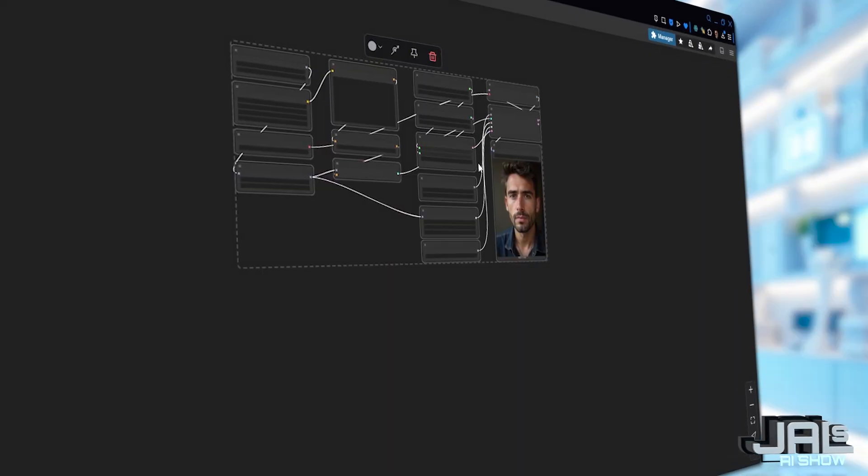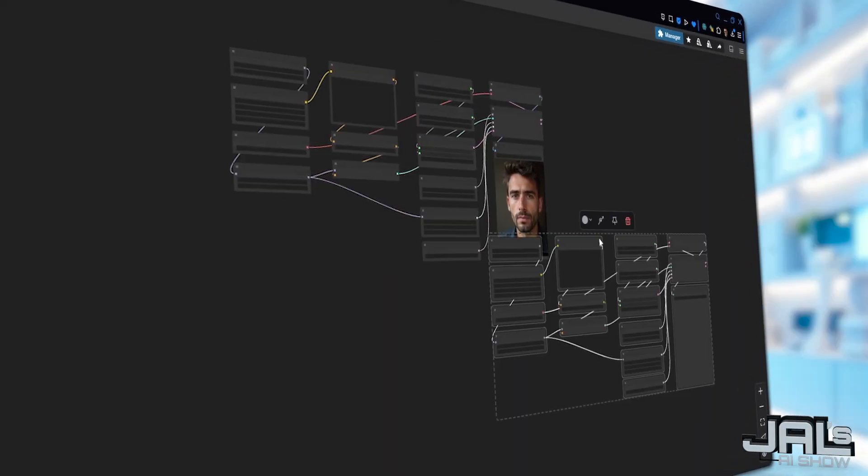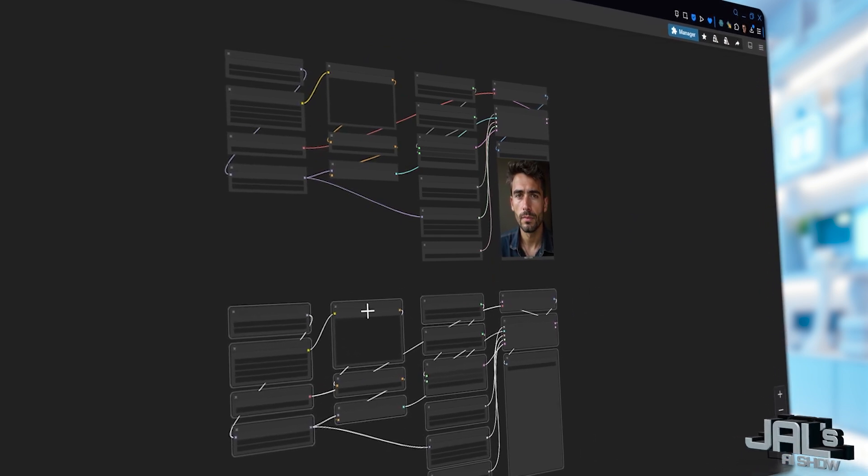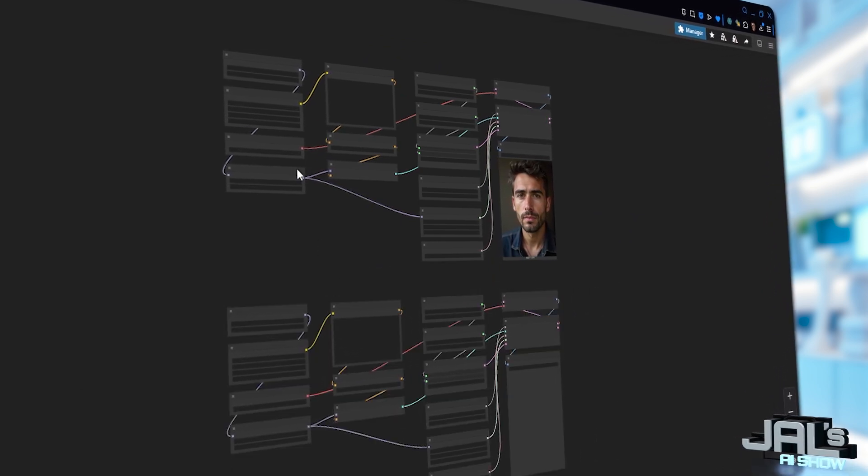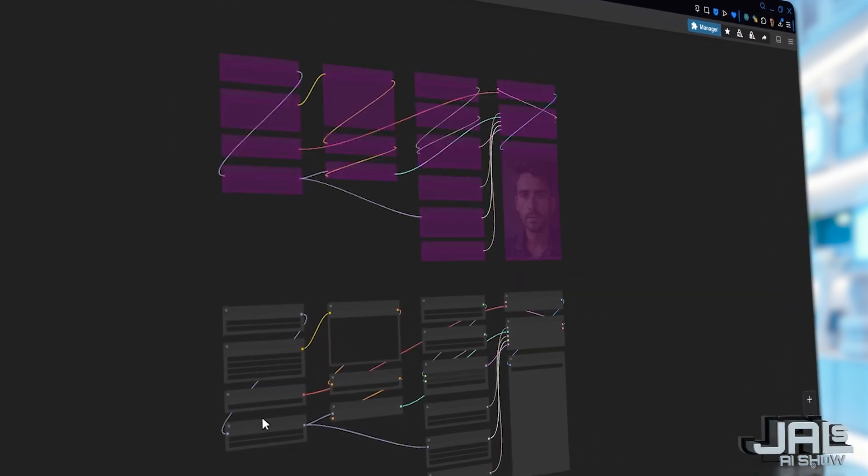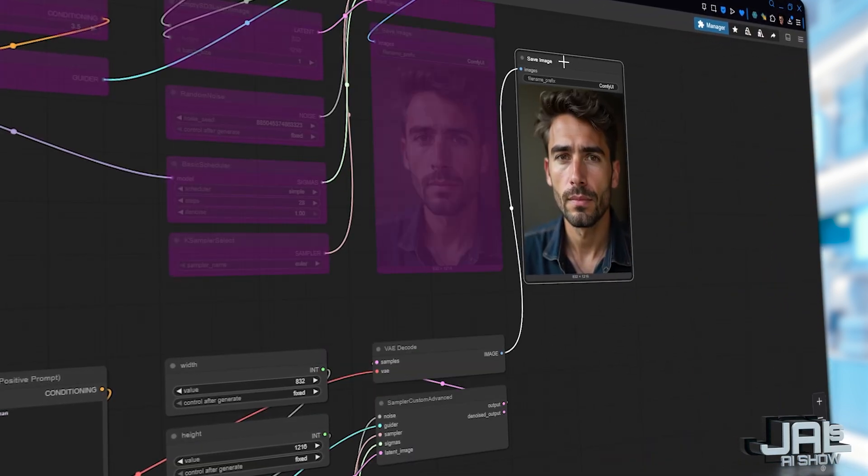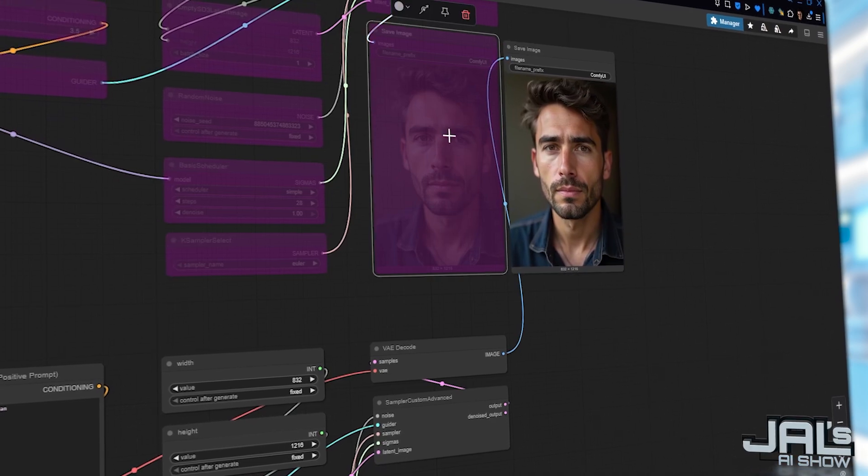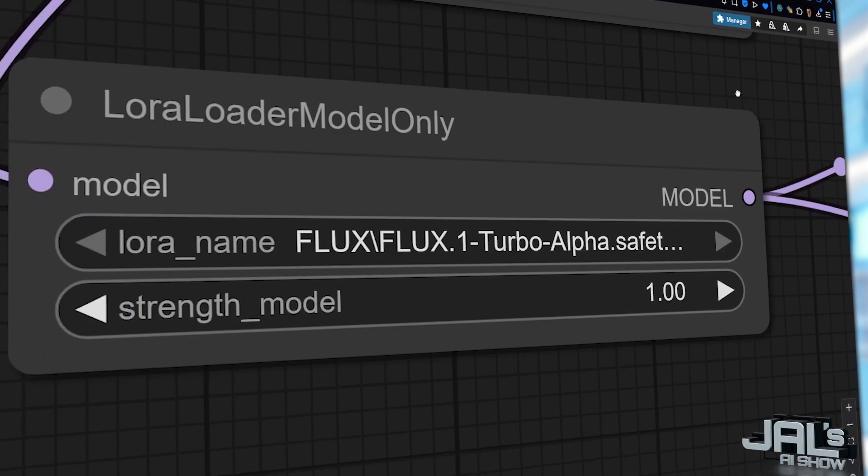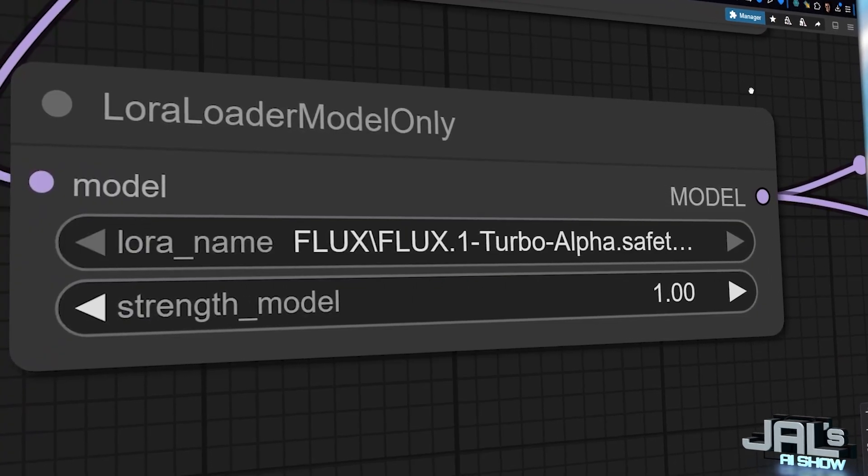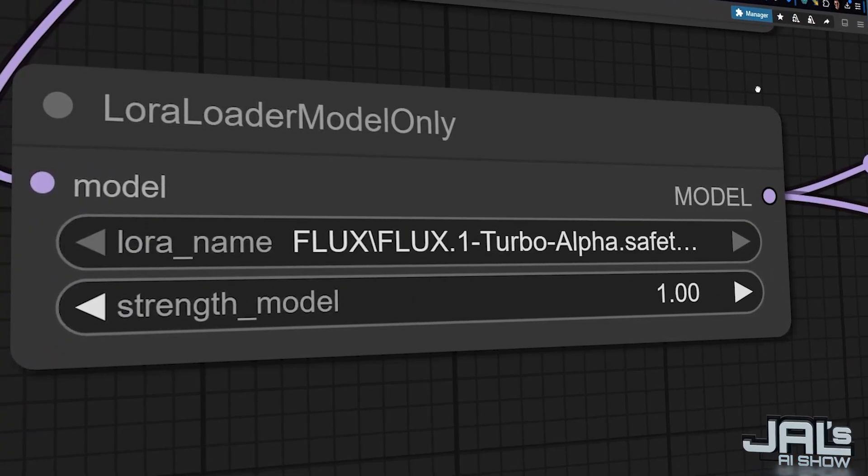In this video, we're putting the GGUF and the FP8 flux versions in a head-to-head speed race. And then we'll take the winner and see how it stacks up against flux turbo. Let's settle this once and for all.